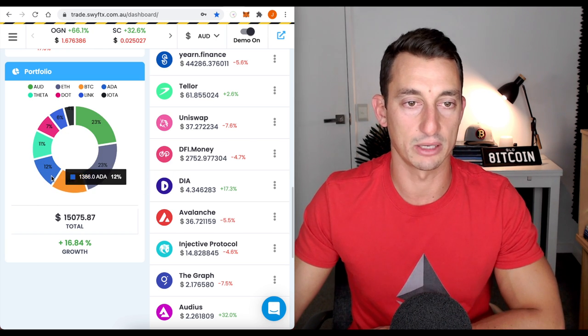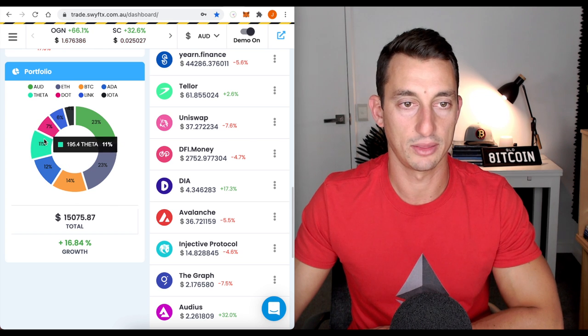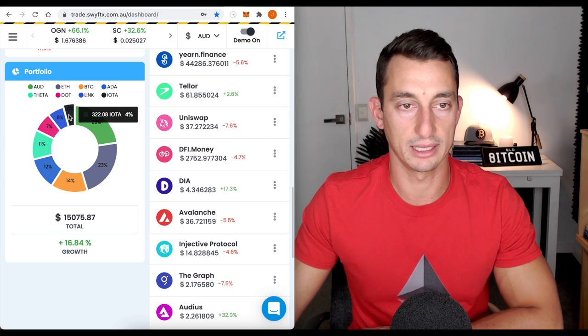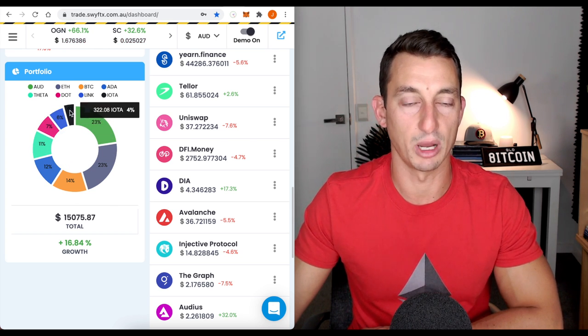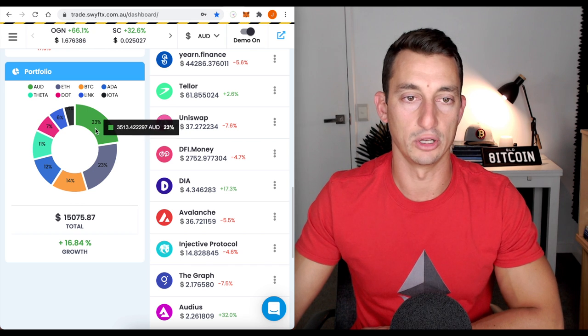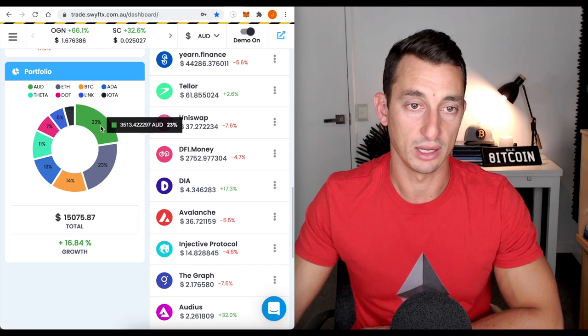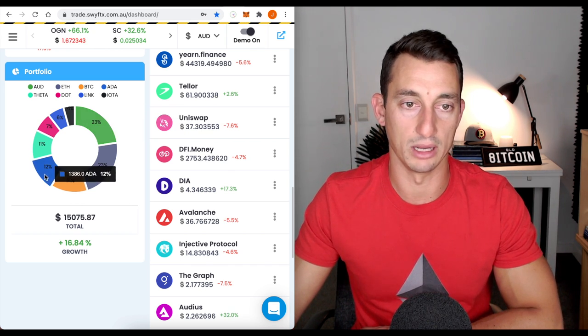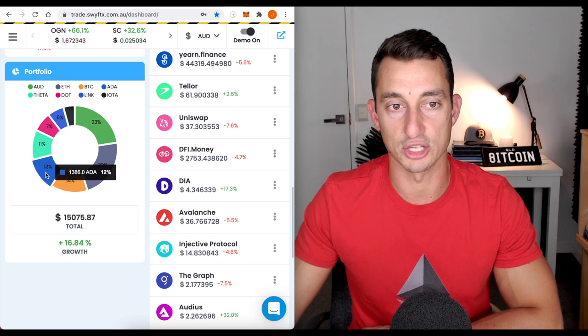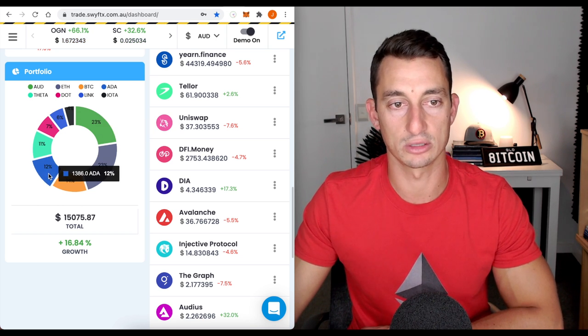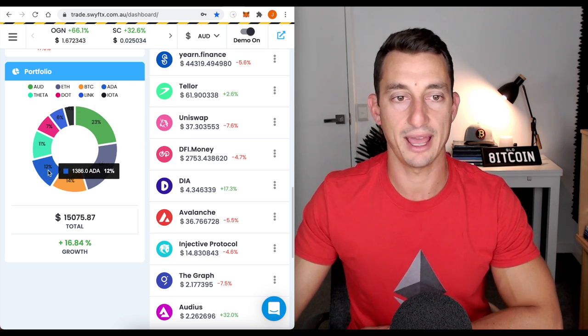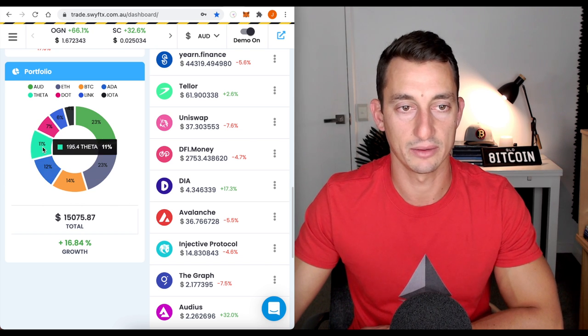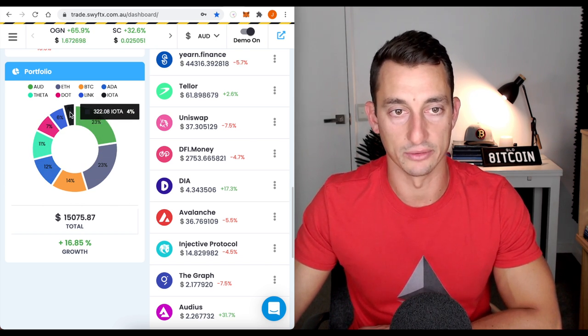We've got some ETH, Bitcoin, Cardano, Theta, Dot, Link and some IOTA. So, I've got a fair bit of Aussie dollars after selling off that reef. I think we're going to buy some more Cardano once I believe there is a turn in the market coming. So, we could dollar cost averaging into that and get ourselves some more ADA and possibly get rid of some IOTA.